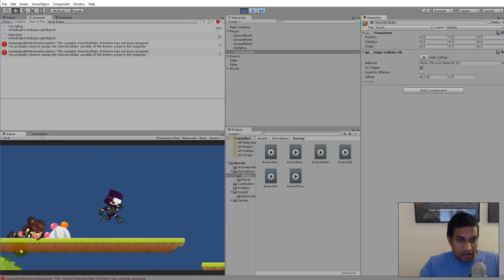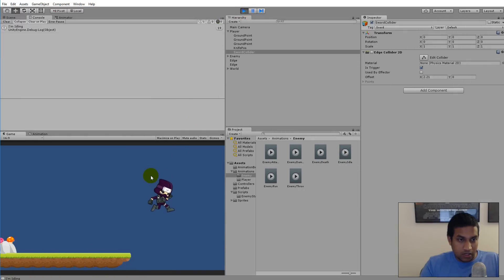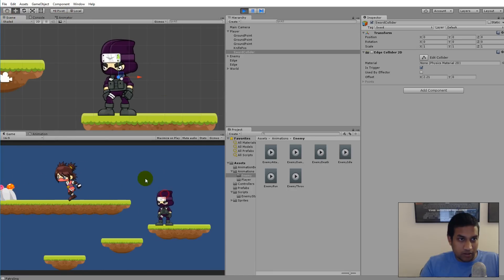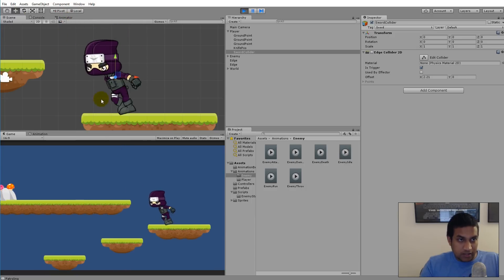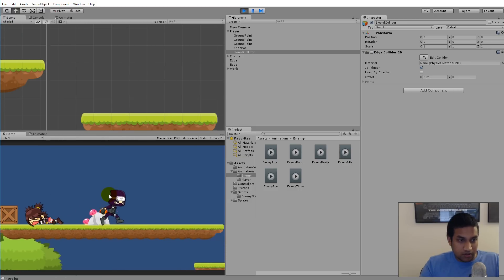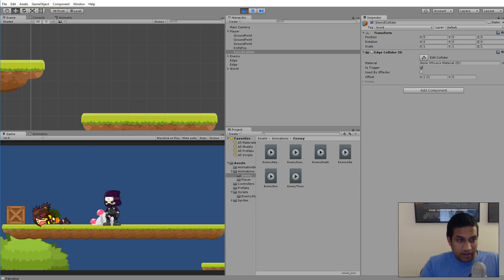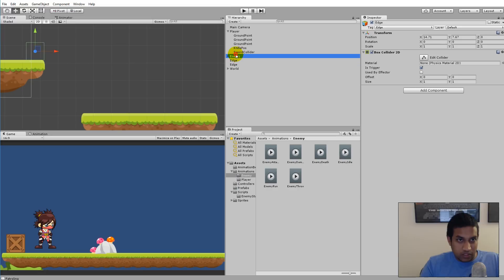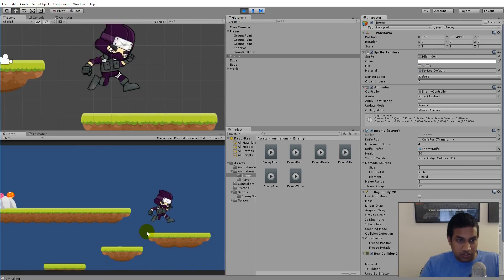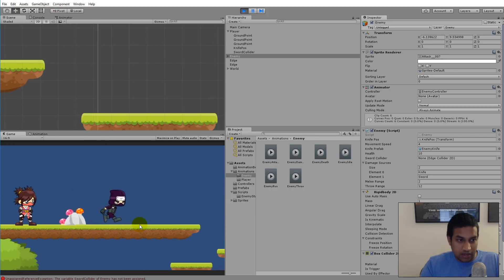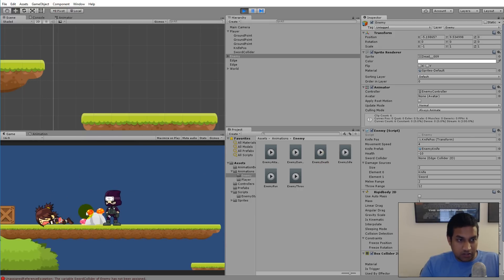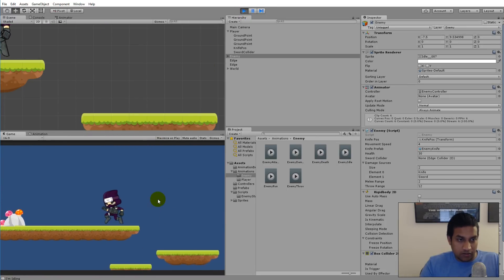Now the enemy takes damage when hit with the sword and eventually dies, so attacking the enemy with the player's sword works. However, there's an issue where the enemy can be killed in fewer hits than expected — she has 30 health but seems to die in two hits instead of three.